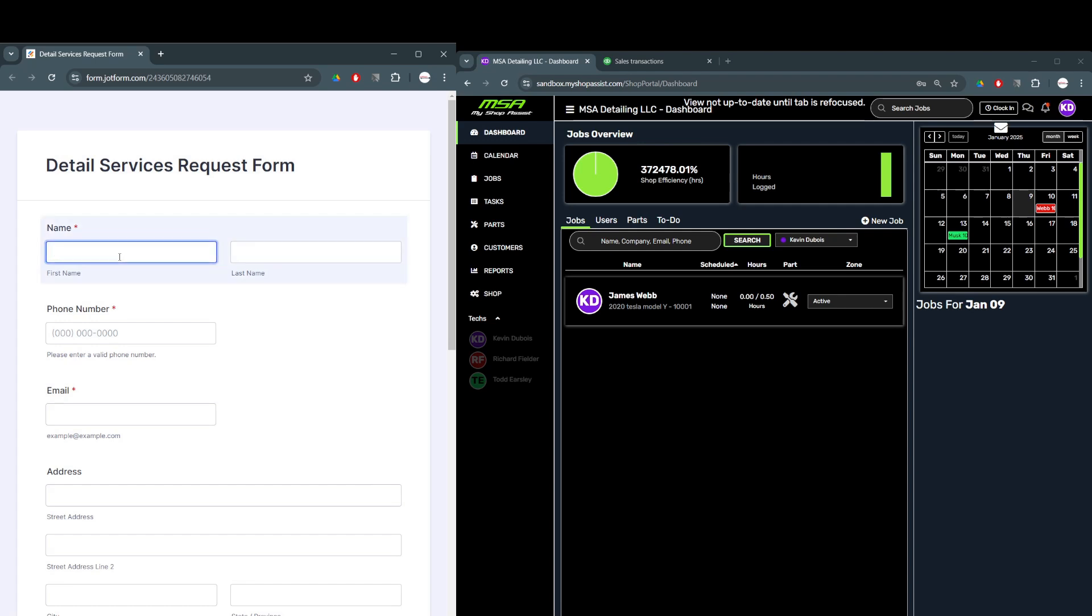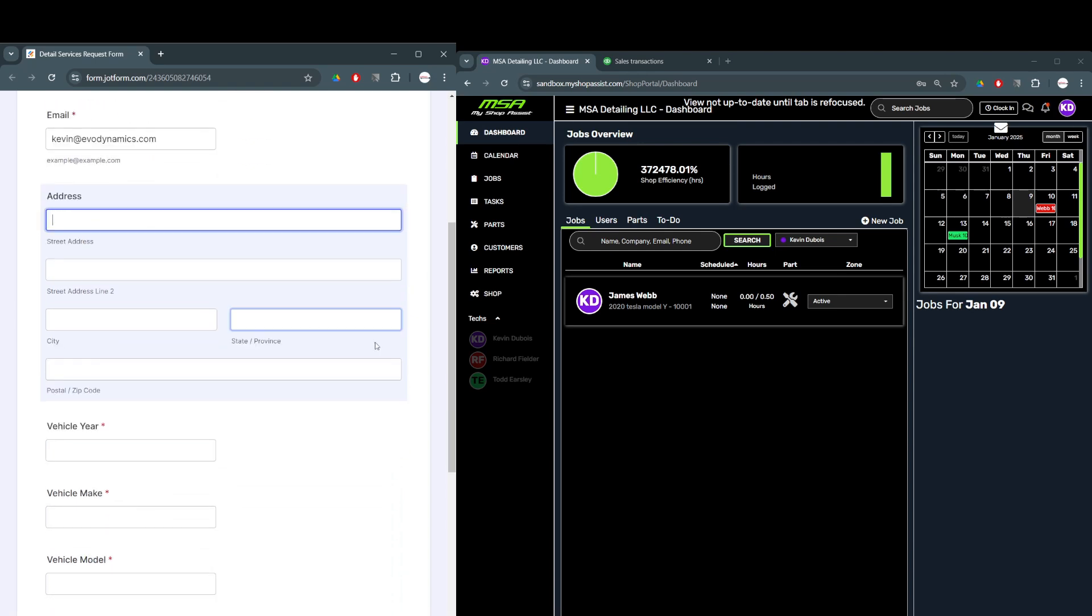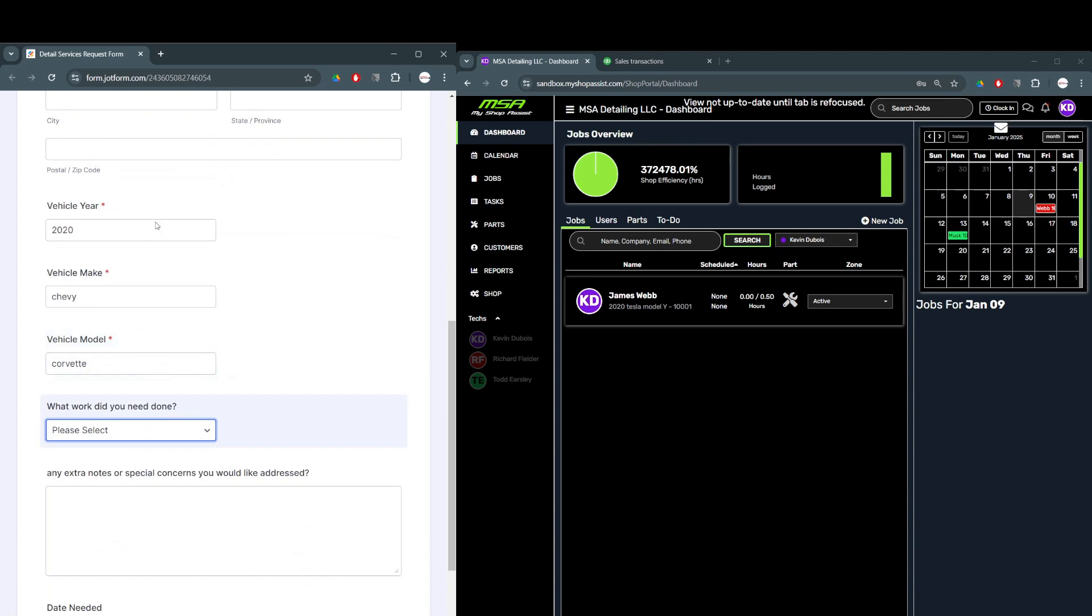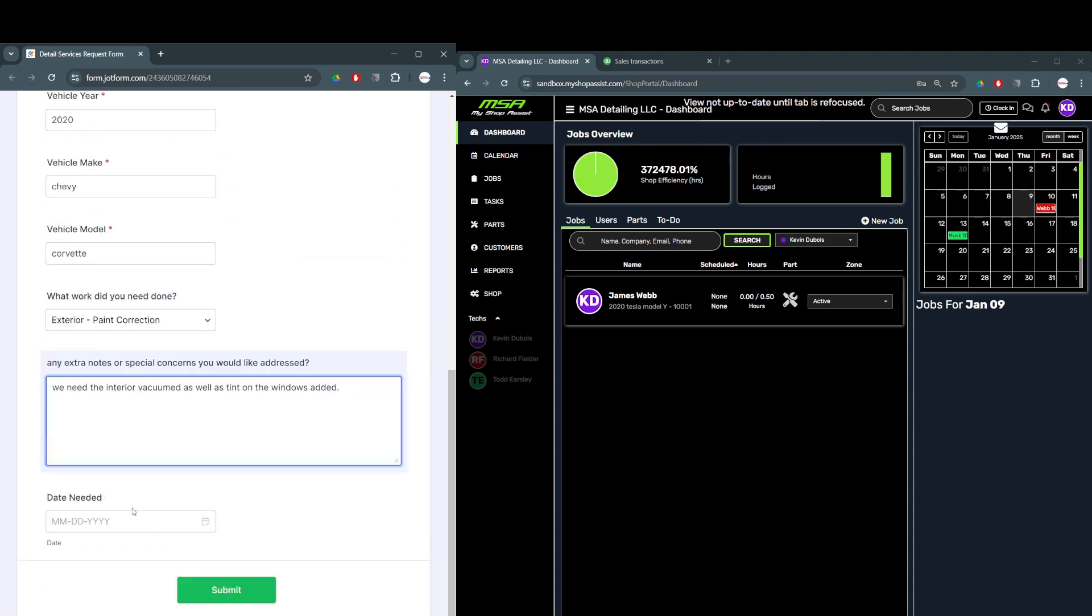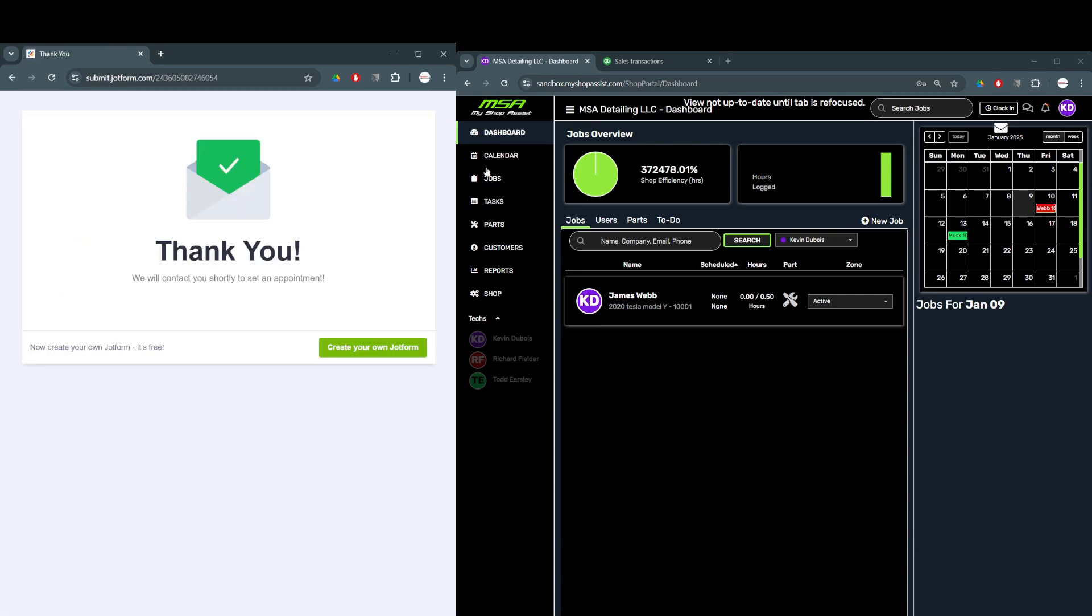We will start with JotForm, which is a customizable form you can embed directly onto your website, or send a link directly from email or text messages. When your customer schedules a service or requests a quote, they fill out the details online. Their information is automatically synced to MyShopAssist, eliminating manual entry and saving you time.